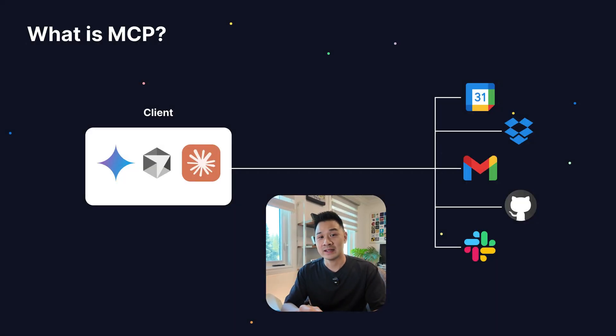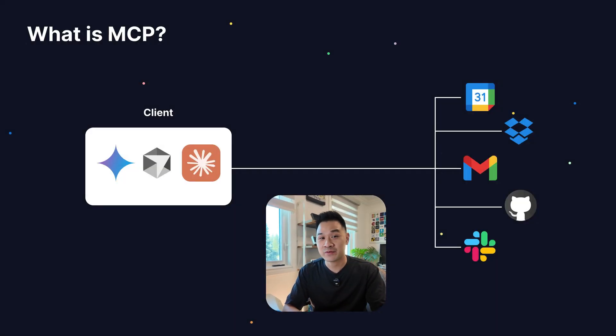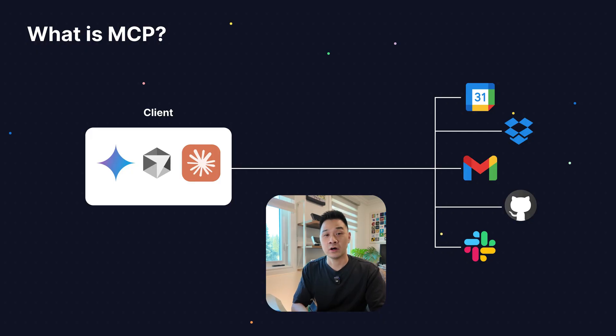If you haven't been using MCP, I think you'll be blown away. MCP allows your AI to read data and perform actions on your behalf on all of the other apps that you're using.